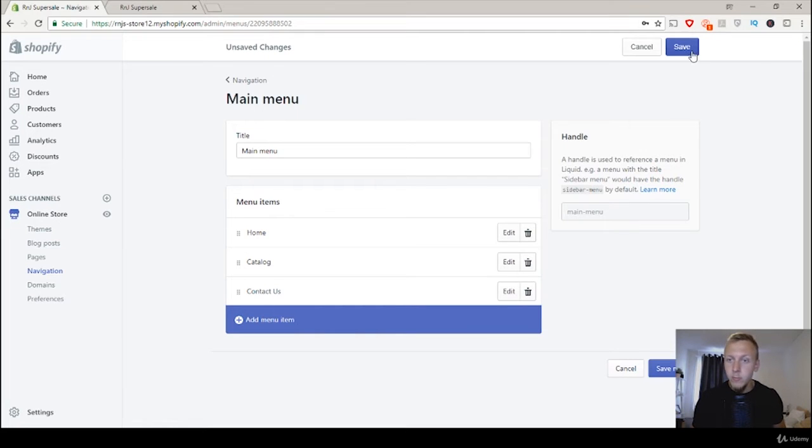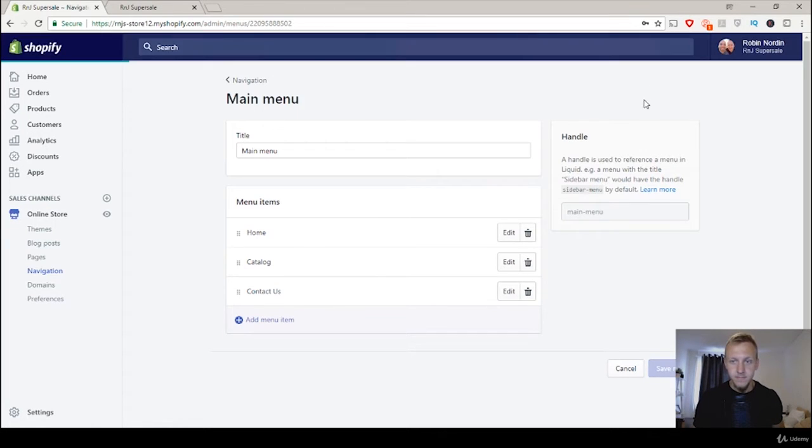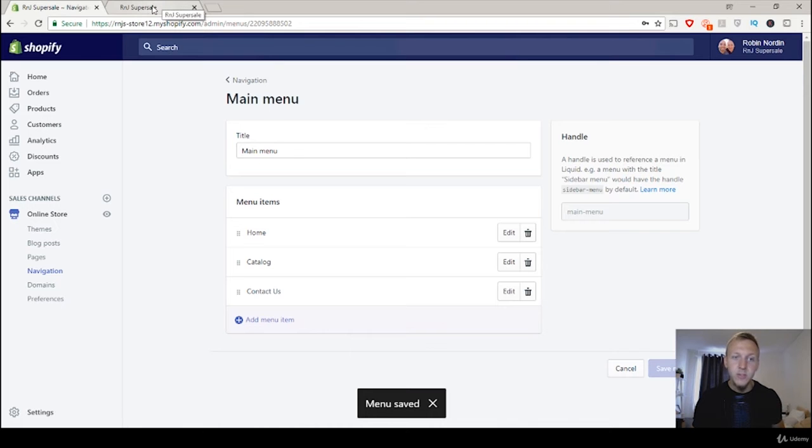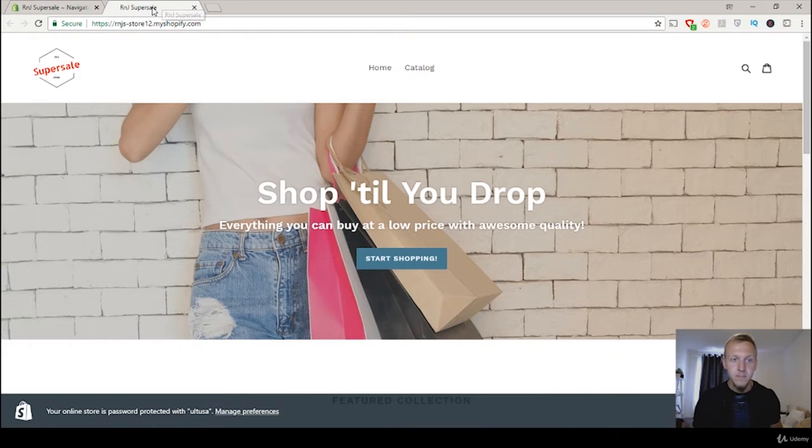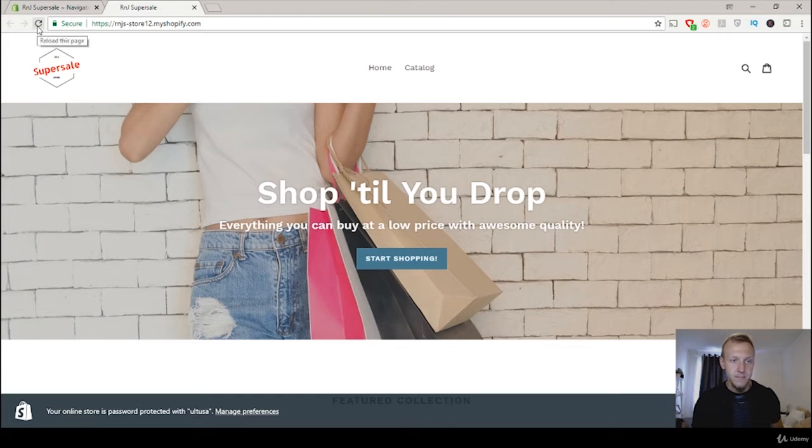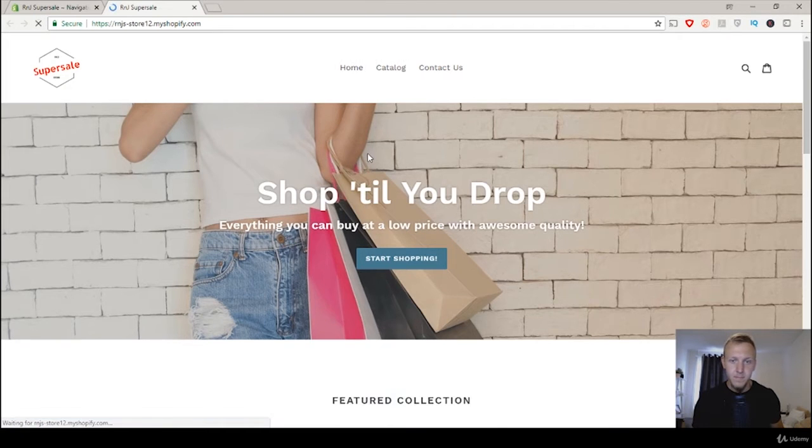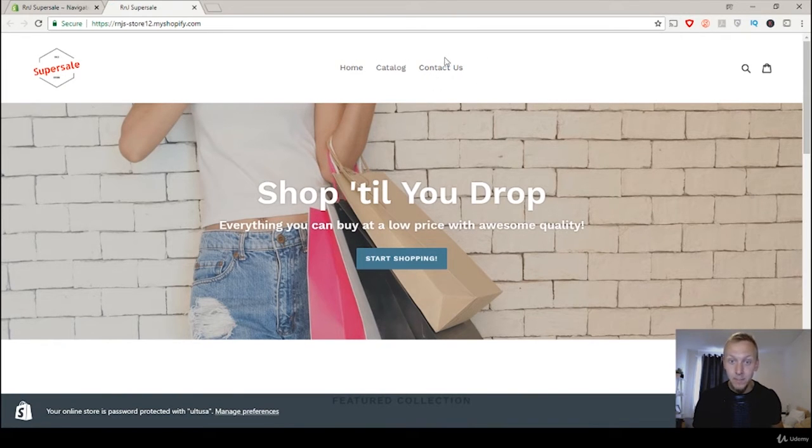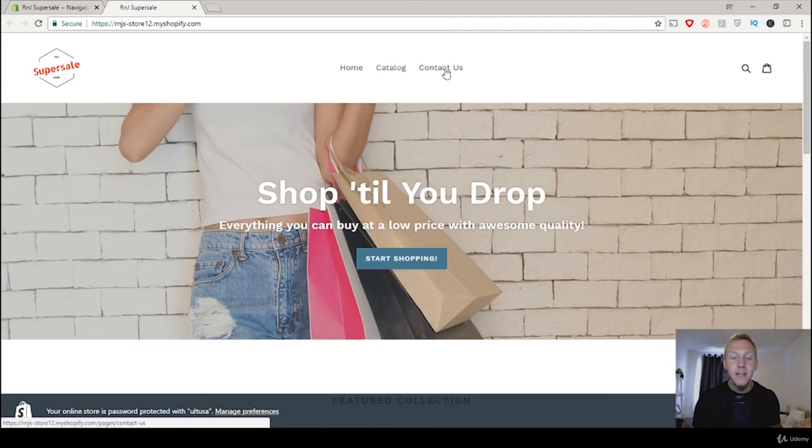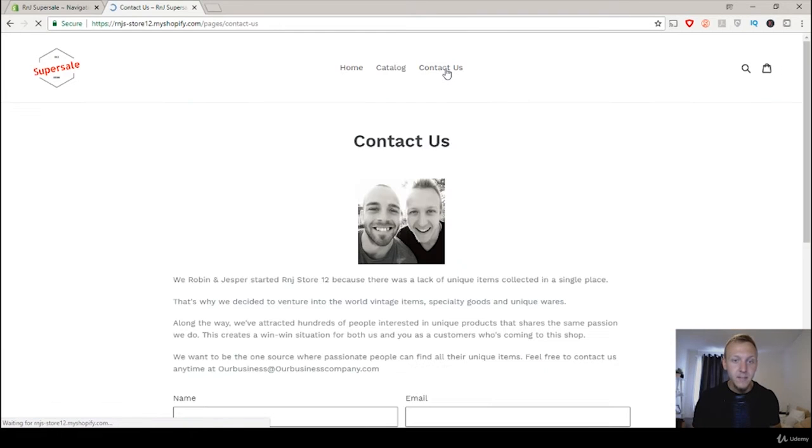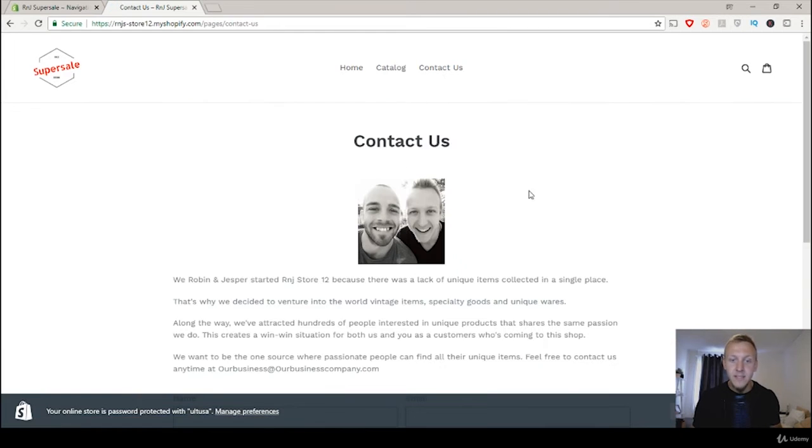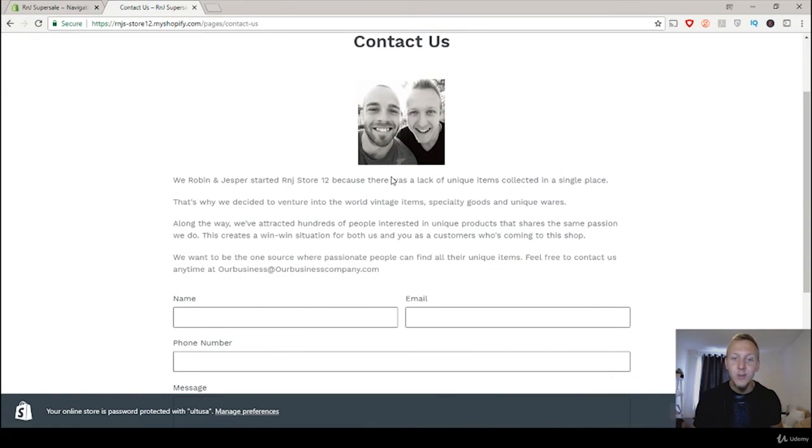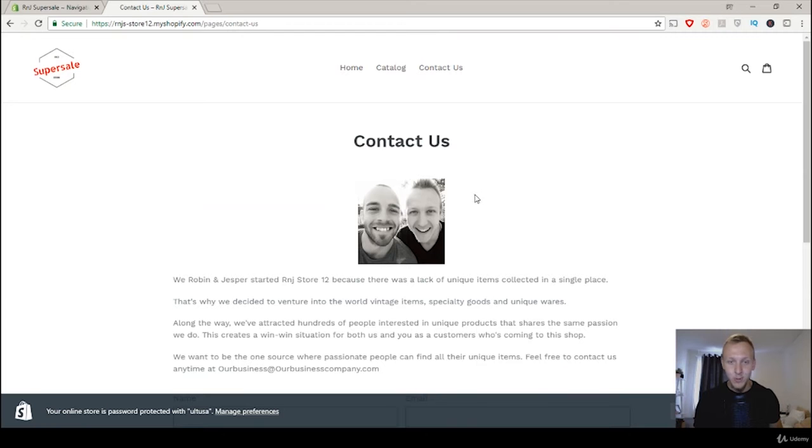So then we go to save. And if we return to our website and we update it we can see that the contact us now appears here. And if we click on it will be taken right to our beautiful contact us page that we created.